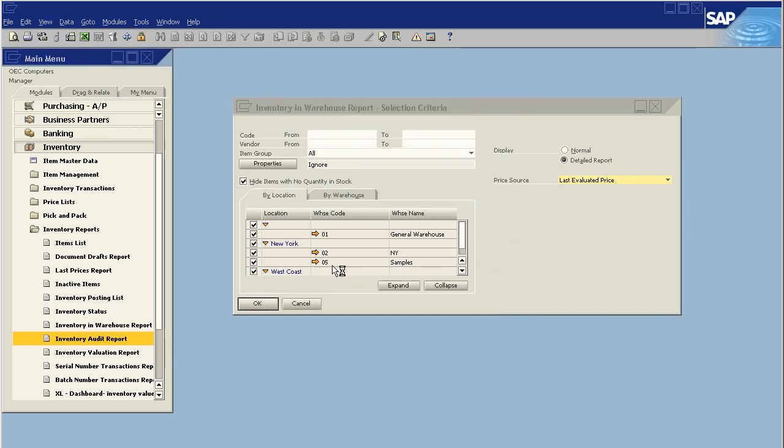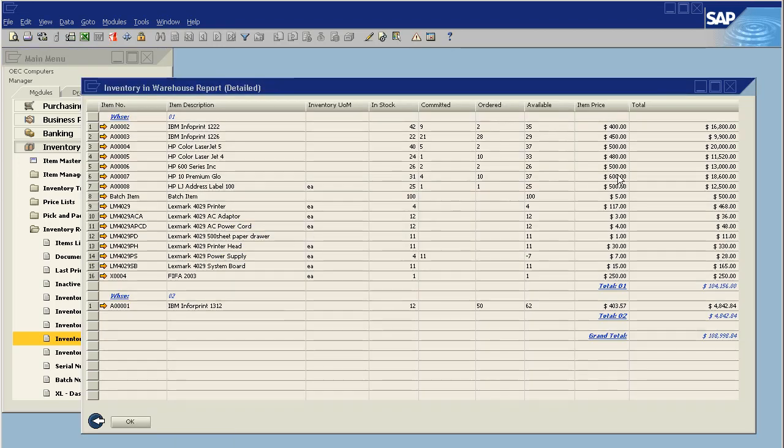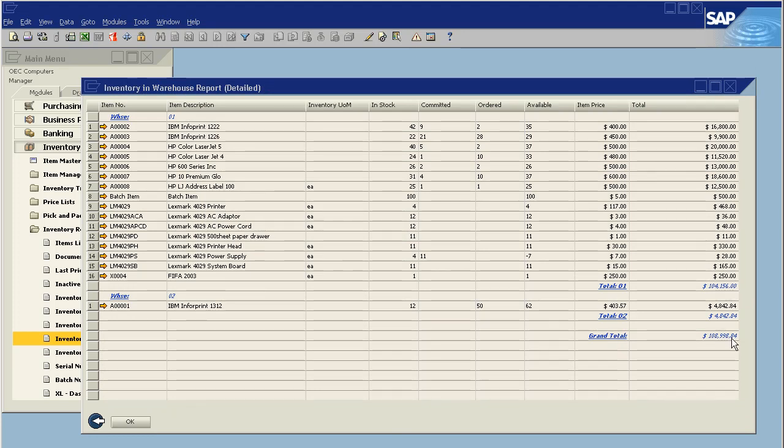I'm going to run this two times. First, I'm just going to say, okay, show me the last evaluated price. And we see we've got a grand total of $108,998.84.